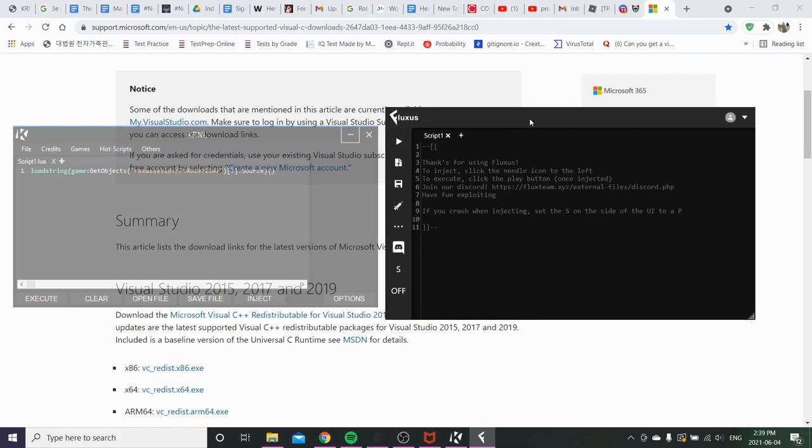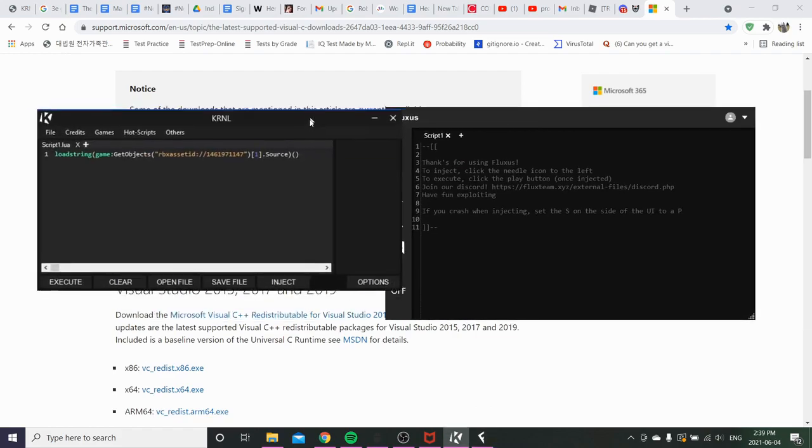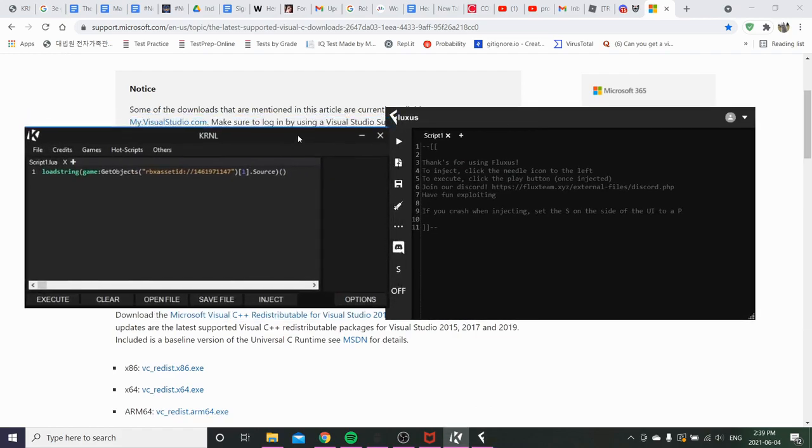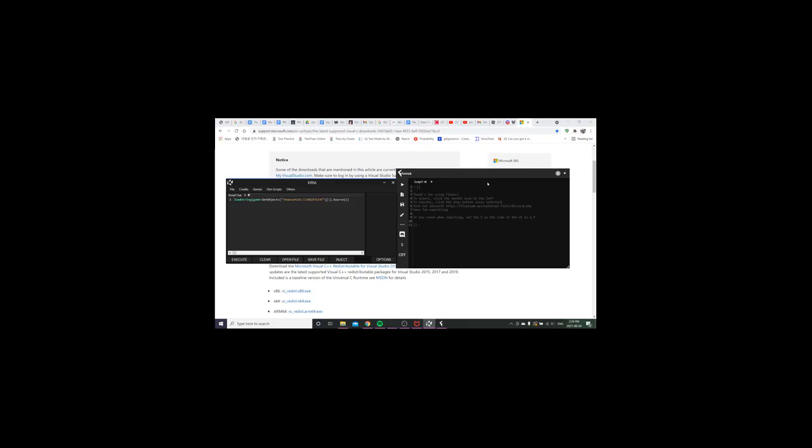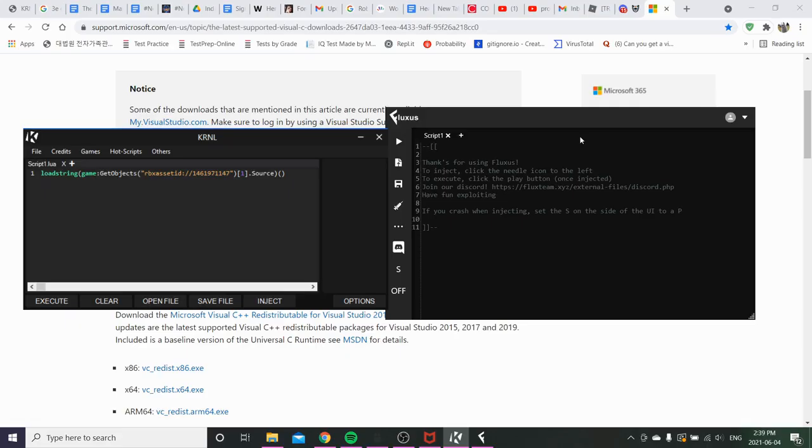Which then comes like a pretty debated debate. Like which one is better, KRNL or Fluxus? I have no idea. But I can assure you that the KRNL developers are toxic and Fluxus might be better. I don't know.